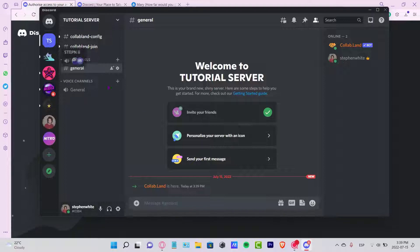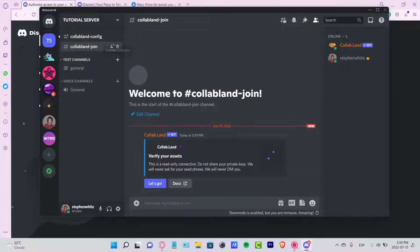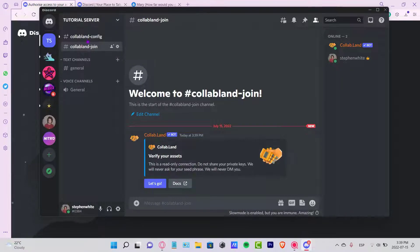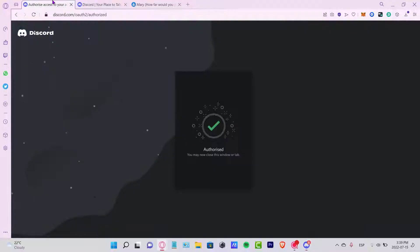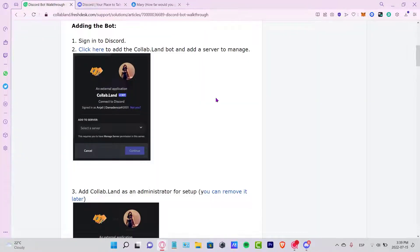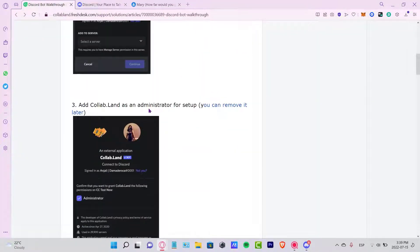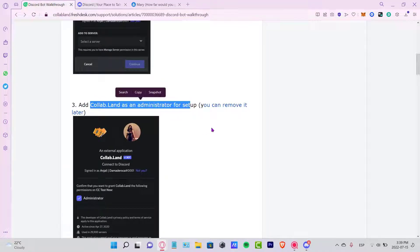As you can see, there are a bunch of notifications that have been enabled. I'll go into my Tutorial Server and as you can see, Collab.land is now here — here is the Collab.land join channel. Now what you want to do is go back and scroll down.